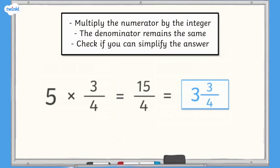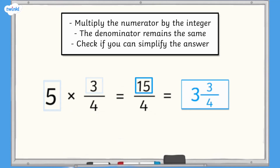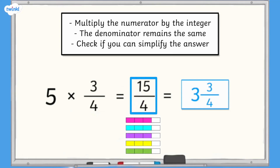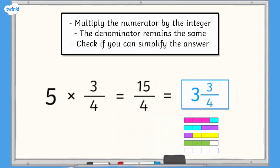If we use our calculation steps to work this out, we start by multiplying the numerator, 3, by the integer, 5 — so 5 multiplied by 3 equals 15. Next, we keep the denominator the same: 4. Finally, we check if we can simplify or convert to a mixed number. 15 quarters is greater than 1 whole, so we convert it: dividing 15 by 4 gives 3 with a remainder of 3, so 15 quarters is 3 wholes with an additional 3 quarters. 15 quarters equals 3 and 3 quarters.